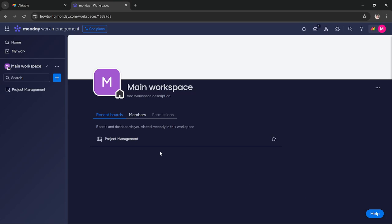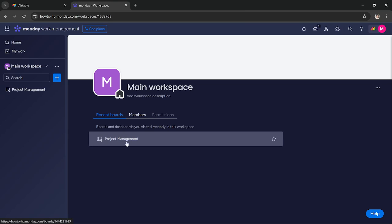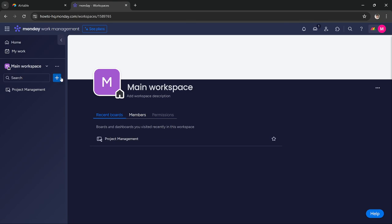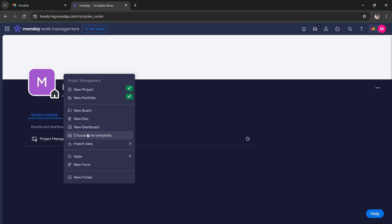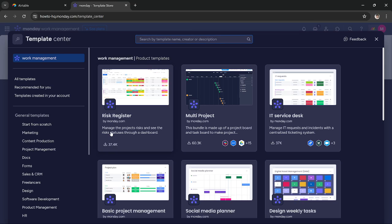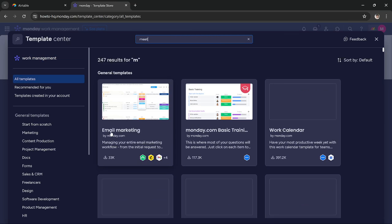In Monday.com there are a couple of templates that you can use to manage all of your meetings. All you have to do is press this button that is used to add item to workspace, then press choose from templates and here you have to search for meet.